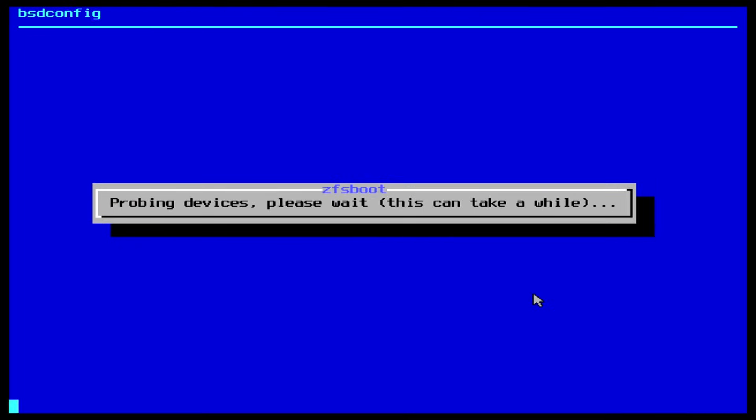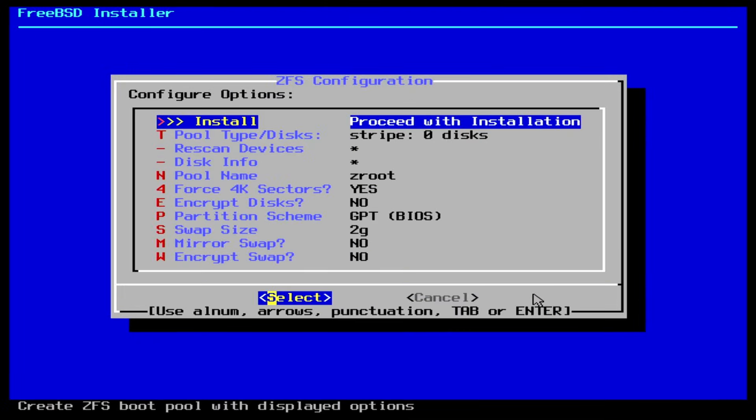In the next screen, named ZFS configuration, you have many advanced options. You can encrypt your disk, or alter the partition scheme, and many more things. In this case, I am not changing anything, and I will just go for the top option, Proceed with installation.